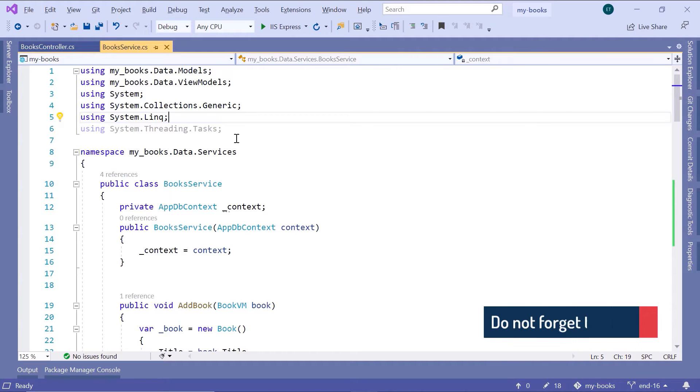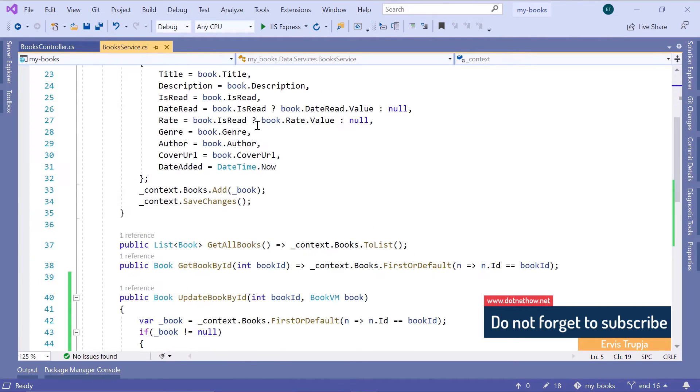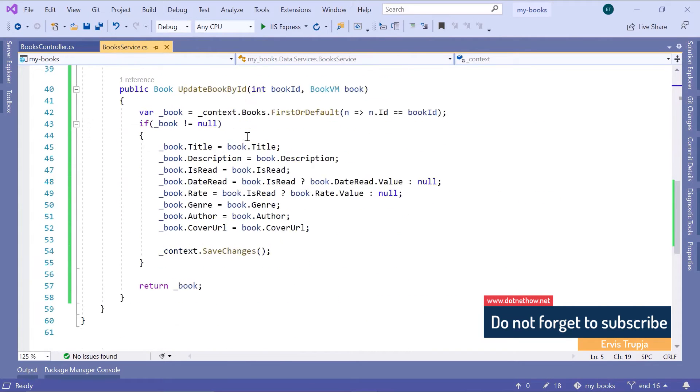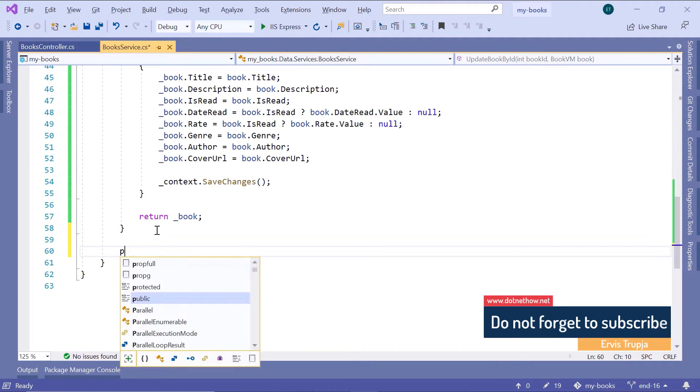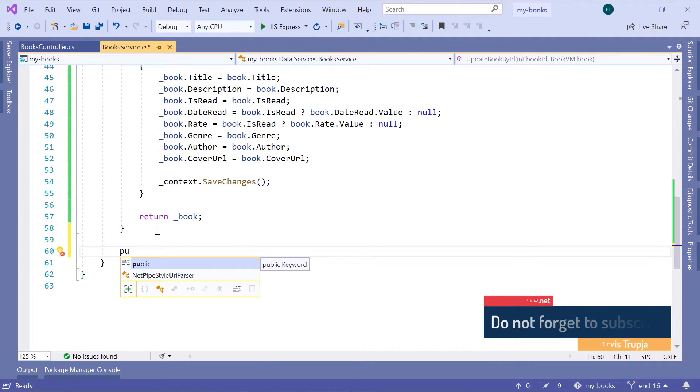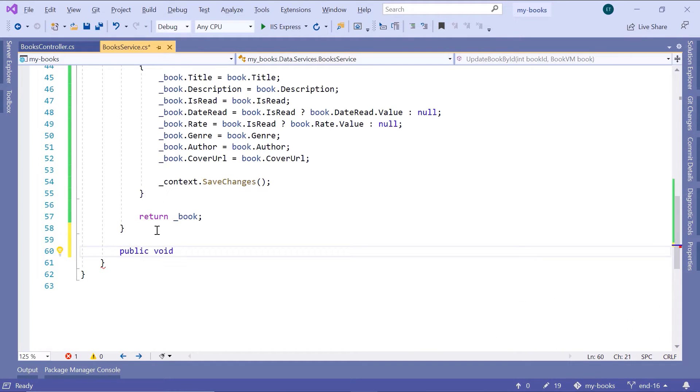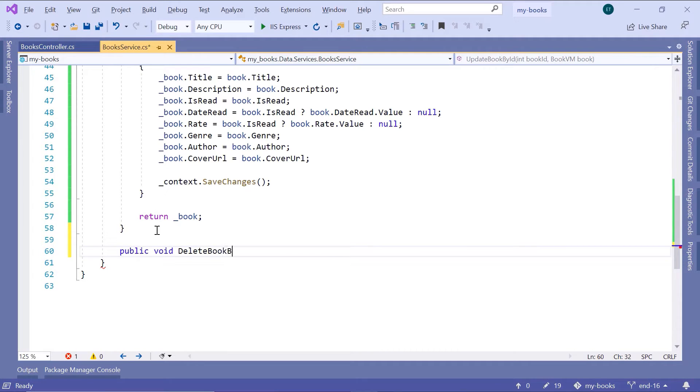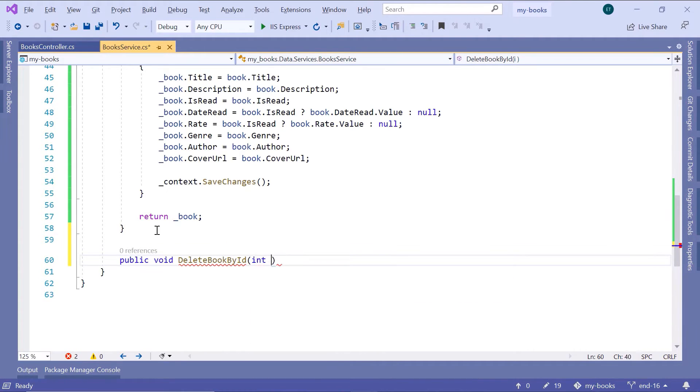Go to the book service and scroll down to the end of this class. Type public void because we don't want to return a book or a book ID to the user. Public void DeleteBookById. This will take a parameter, and that is the int bookId.